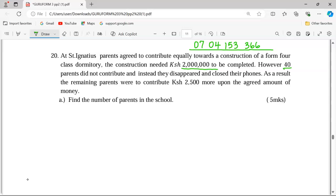However, 40 parents did not contribute — they disappeared and closed their forms. As a result, the remaining parents were to contribute 2,500 Kenya shillings more upon the agreed amount. We are asked to find the number of parents in the school.